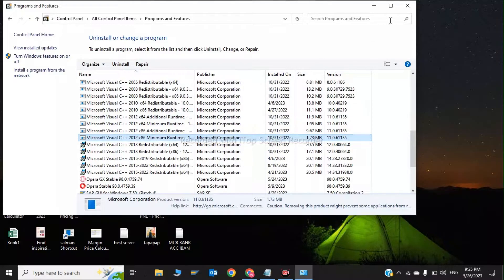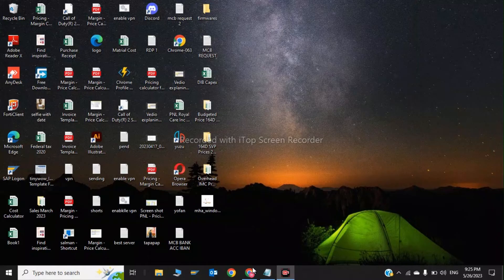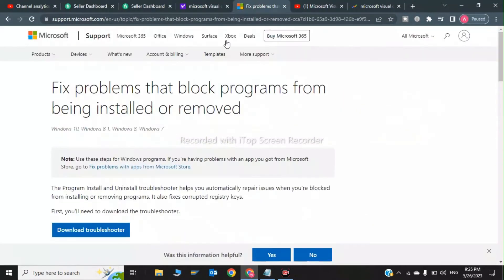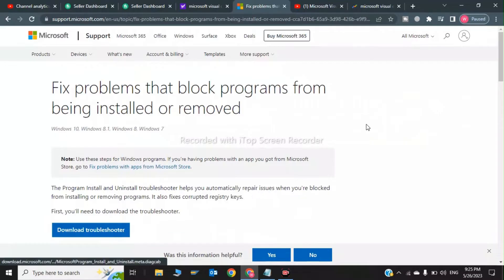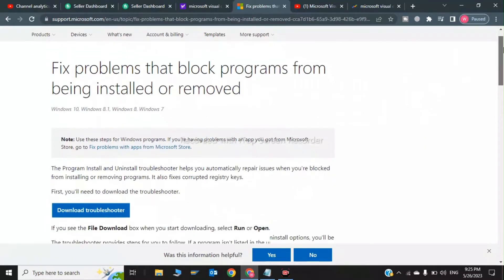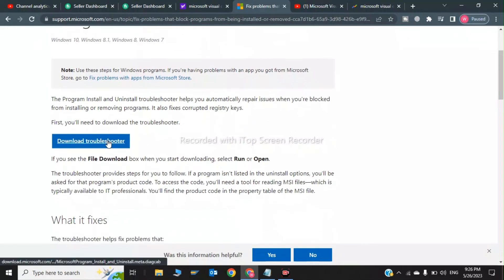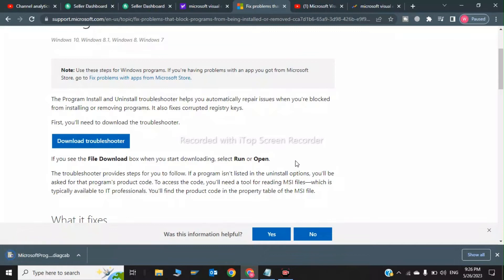After that, open a new browser tab. You need to install a troubleshooter — I will put the link in the description. Go to the Microsoft official website and download the troubleshooter. As you can see, the troubleshooter is now downloading.